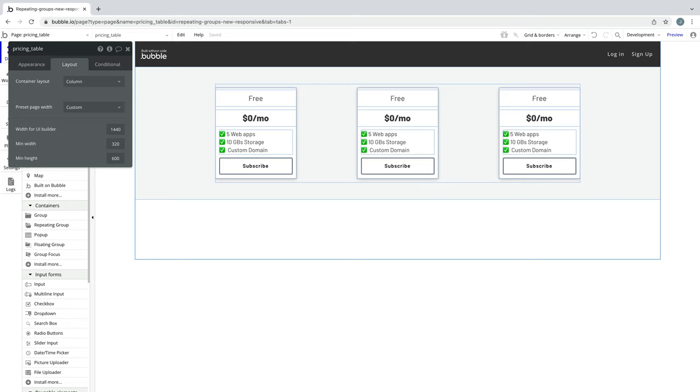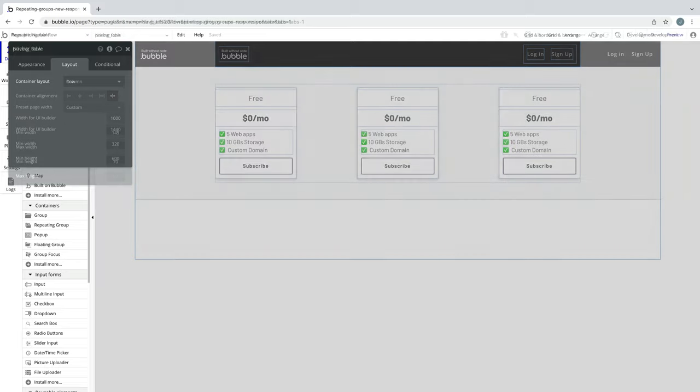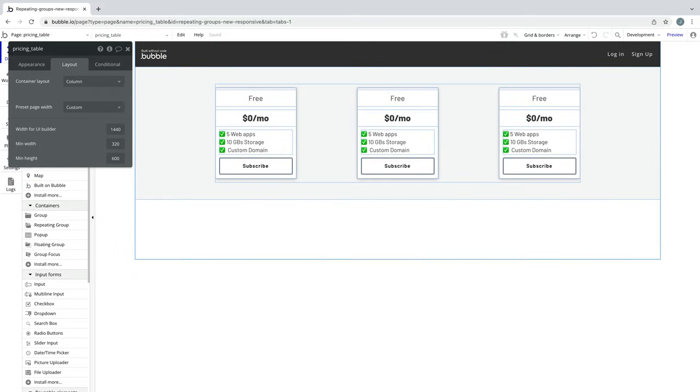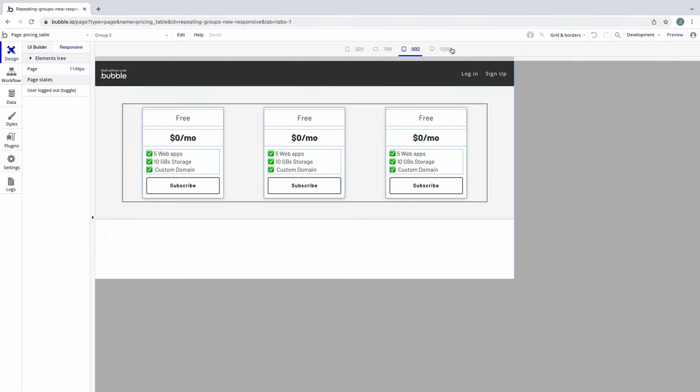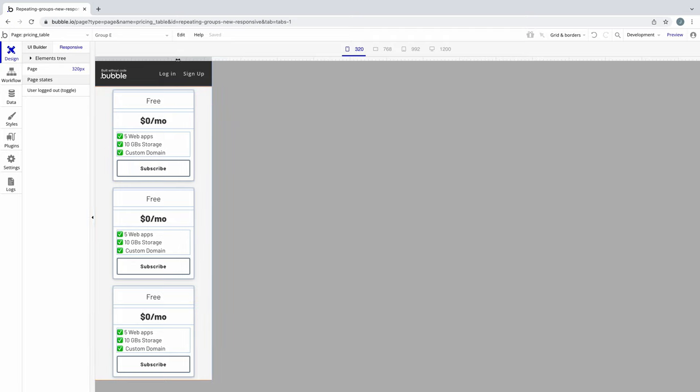An example here would be a navbar. Here our navbar is a row, but our page is set to column. As we resize the page, our navbar group that is a row still behaves like a row.